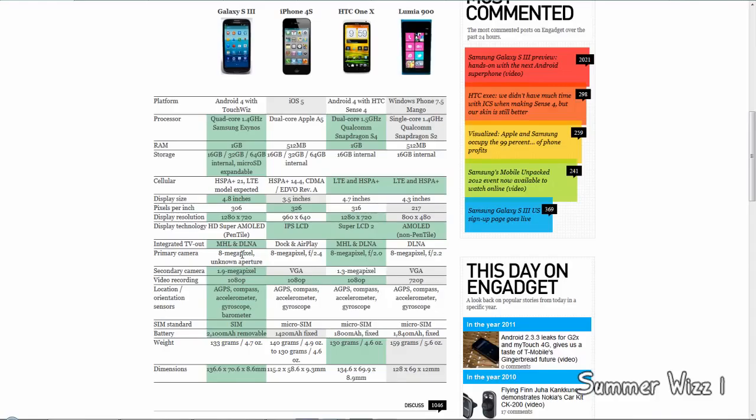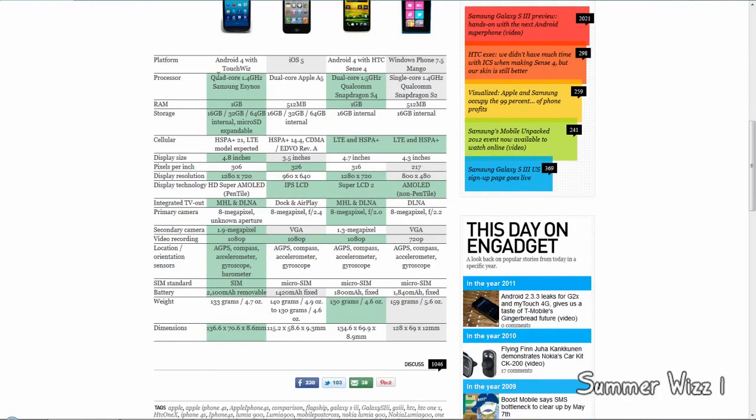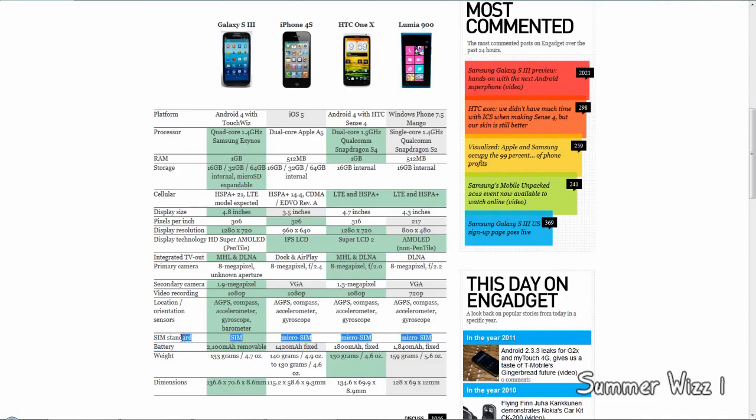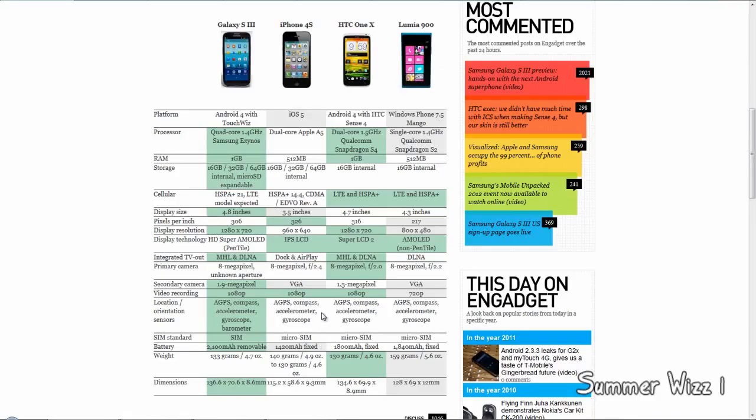For location and orientation sensors, the S3 wins that one. For SIM card, you get your standard SIM card. I mean, really, you're comparing SIM cards now? I think micro SIM cards are better because they're smaller and leave more space for better stuff in the phone. But who cares about SIM card size - it doesn't really matter.